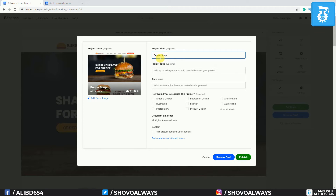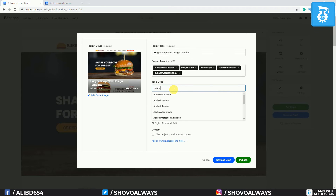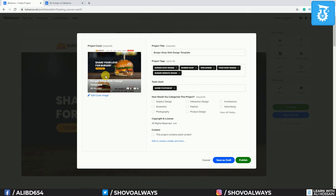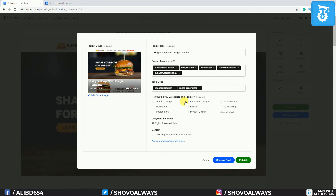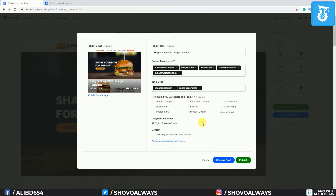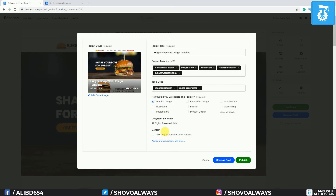Now you need to add a project title. I will write 'Burger Shop Web Design Template.' You also need to add some tags. Then you need to write what tool you actually used — for this project I mostly used Adobe Photoshop, so I'll write Adobe Photoshop. I also used Adobe Illustrator for creating the logo and some vectors. I used Illustrator very little but I'll include it as well. Then you need to categorize your project — this is a web design project, so I will select 'Web Design.' I can also add 'Graphic Design.' I selected both. There is a tick mark for adult content — we don't have any, so I can proceed.